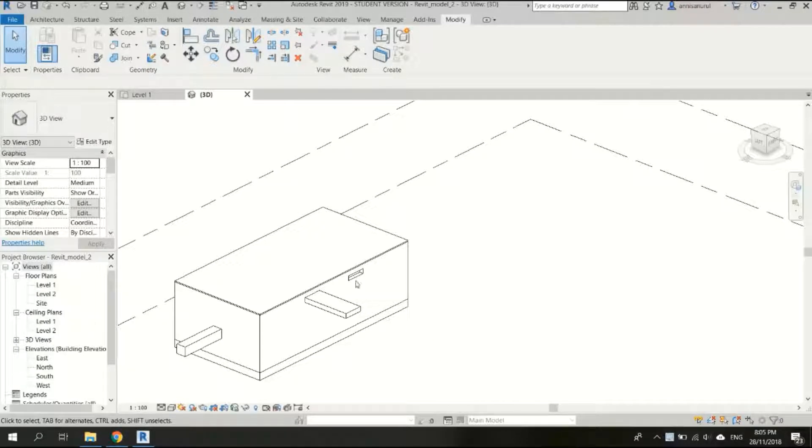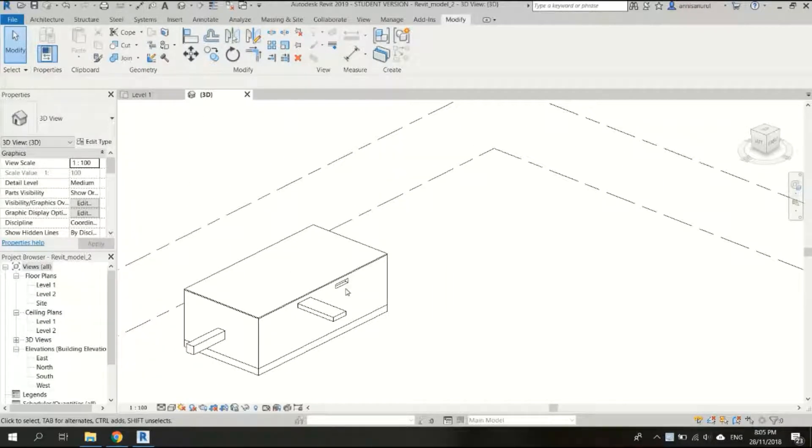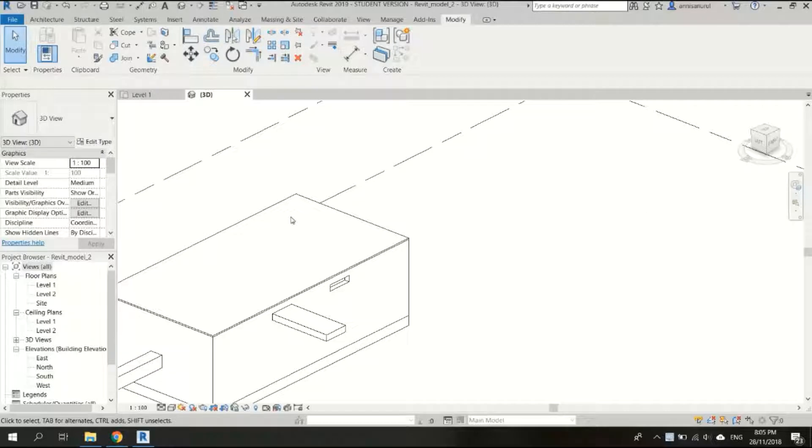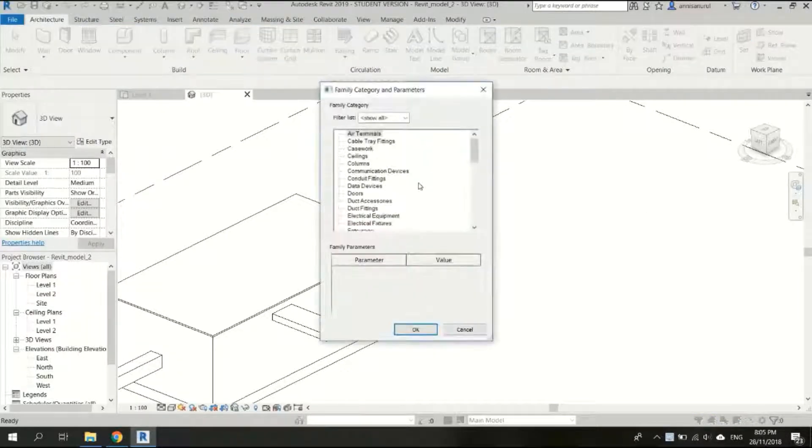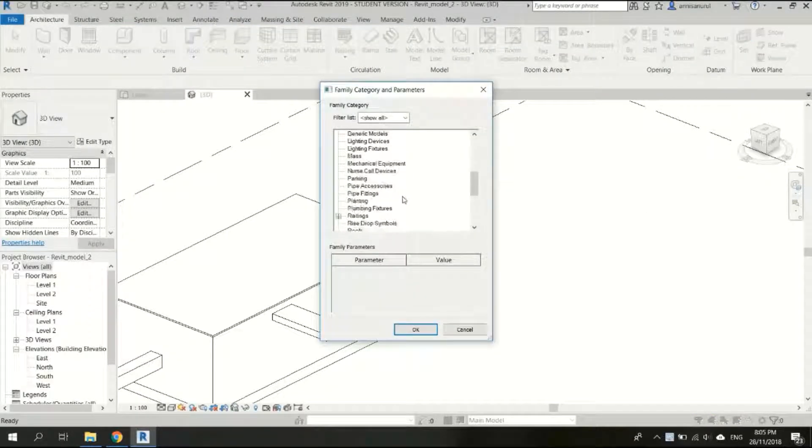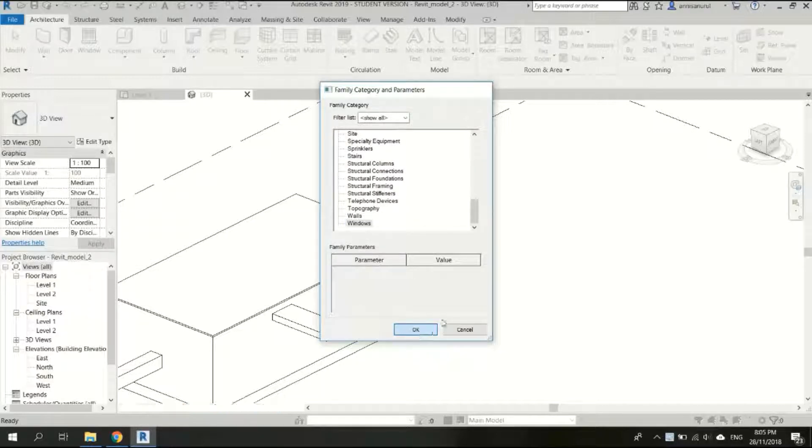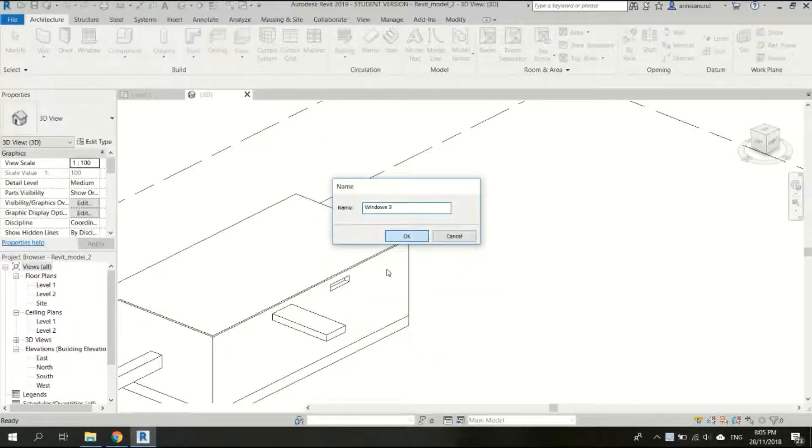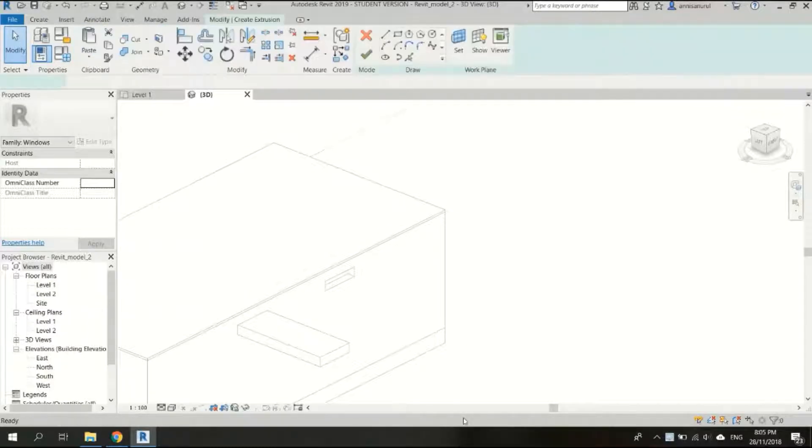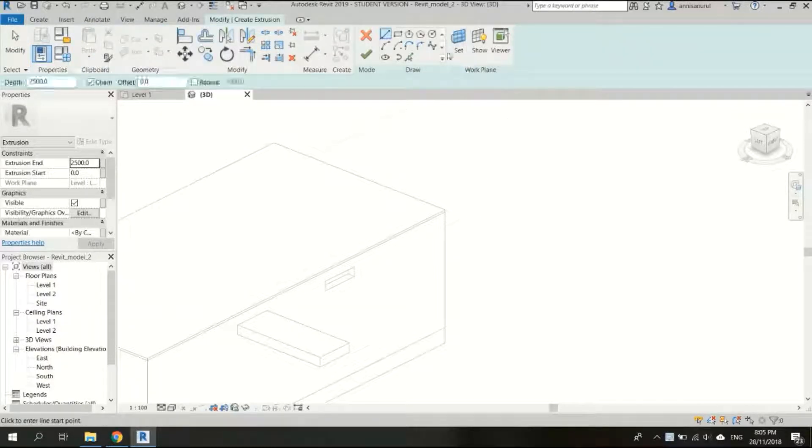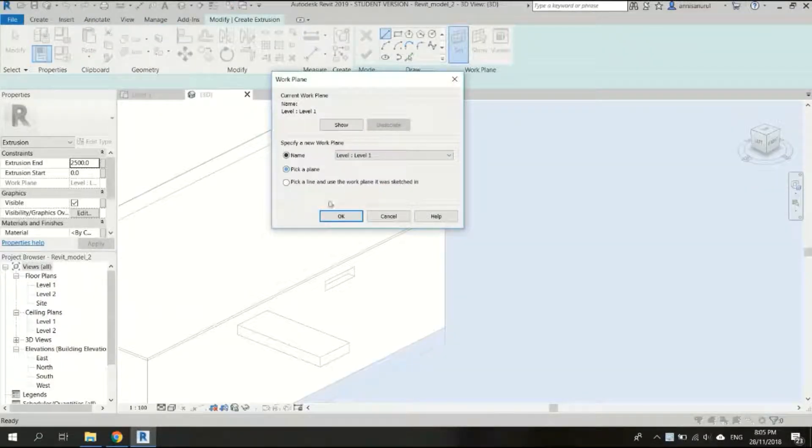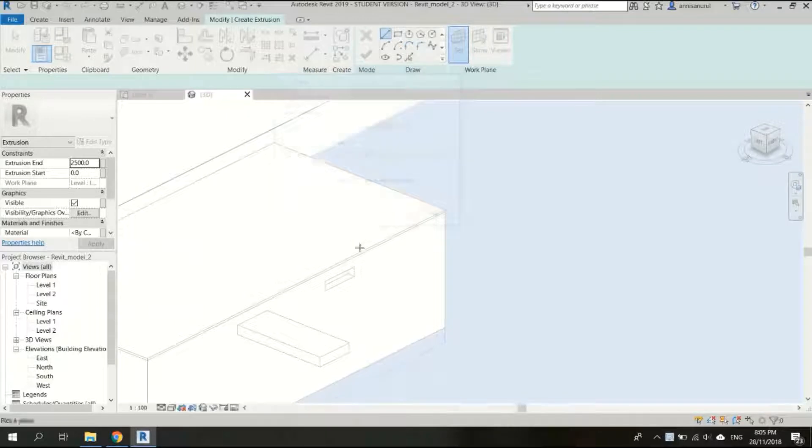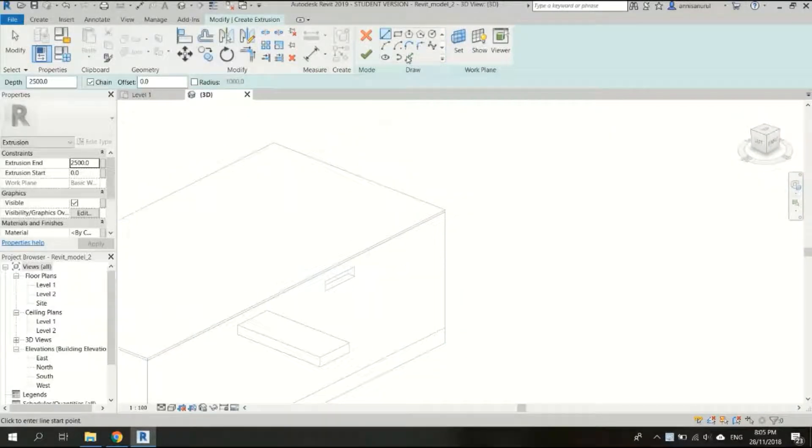Now I'll create the other extension for the outlet, the other outlet. Architecture, component, model in place, you just choose windows. Okay, don't forget to choose extrusion, set the working plan again, pick plane, okay. And then pick lines. Okay click yes and finish model.